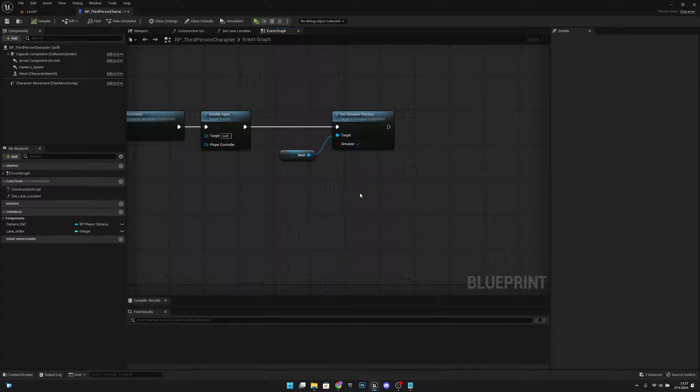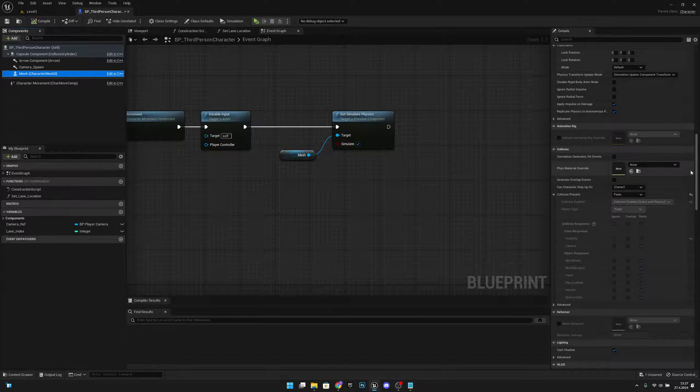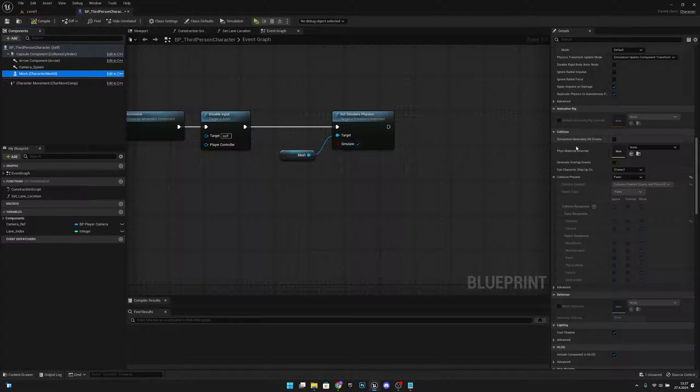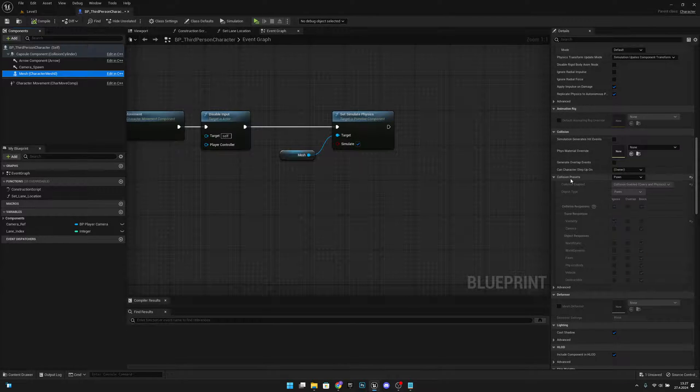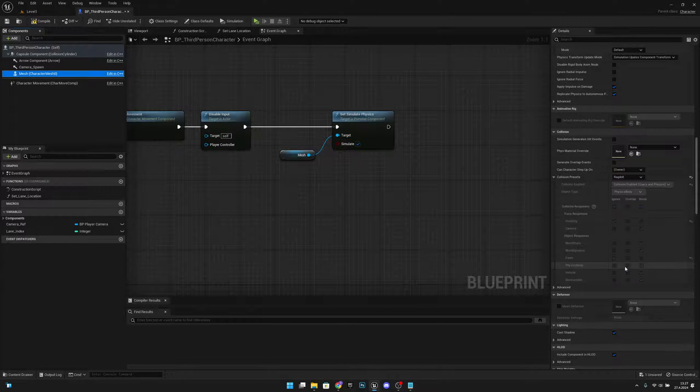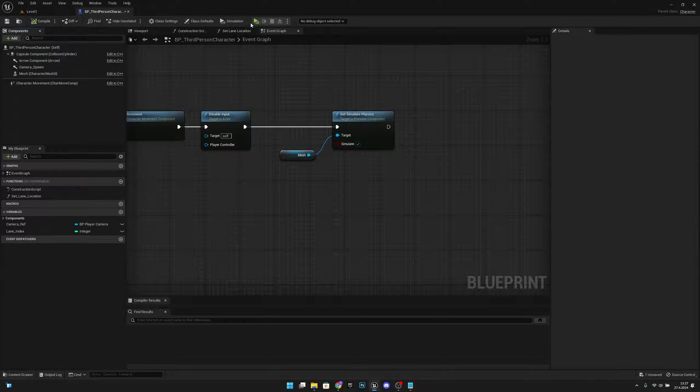If they are like that, then you want to go to your mesh and here you want to scroll down to the collision. Here on the collision preset you want to change this to ragdoll. Okay, let's see if that works. Let's compile and play.